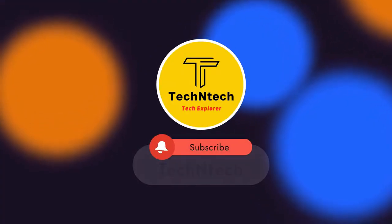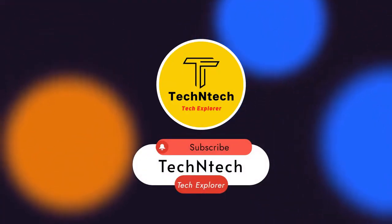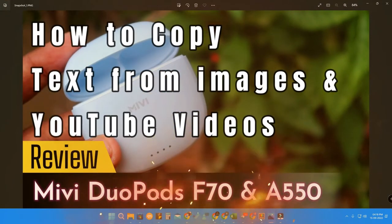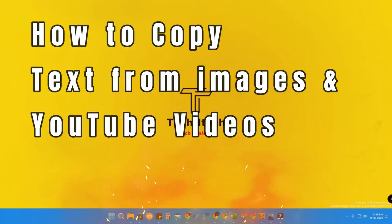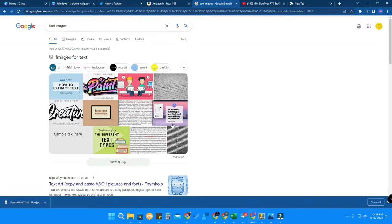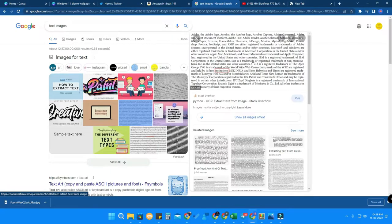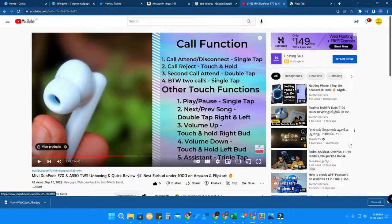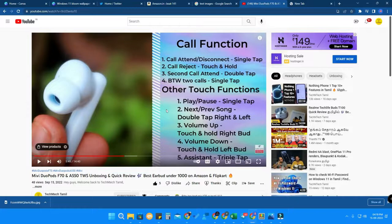Hey guys, welcome back to our channel. In case you are new, please subscribe. In this video, I'm going to show you how to copy text from images — whether you're browsing and see text in a picture, or watching a YouTube video. I'll show you how to do this on a desktop PC and on Android smartphones. I'm using a Windows 11 PC.